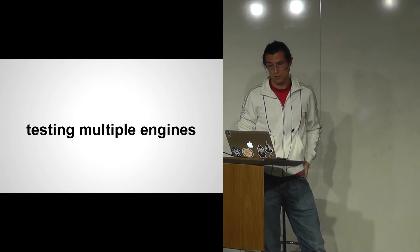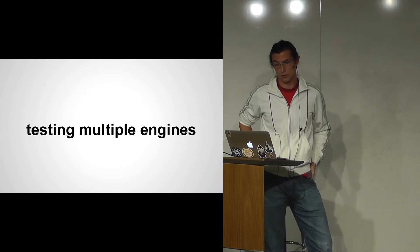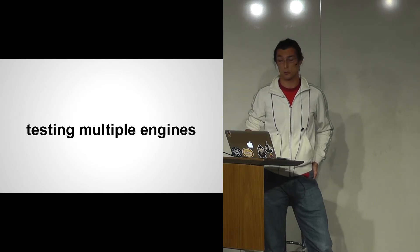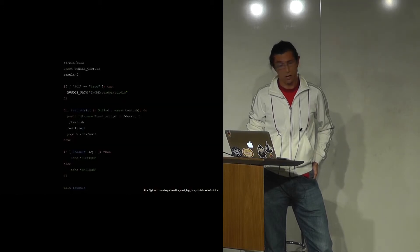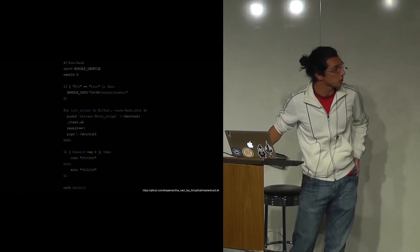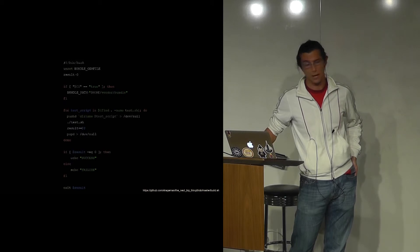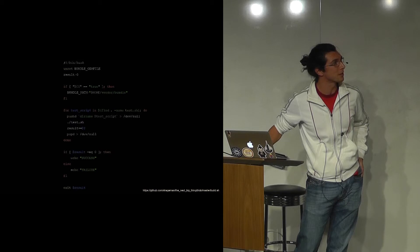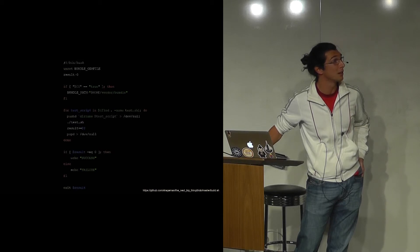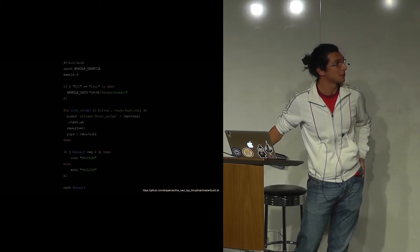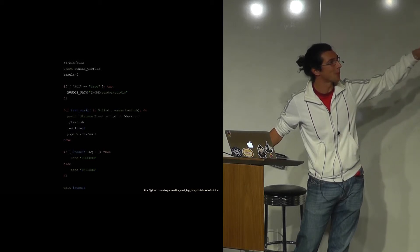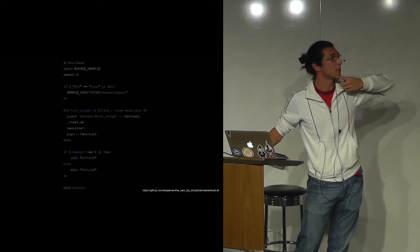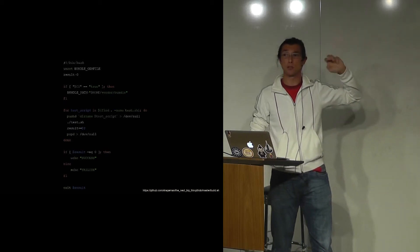Testing multiple engines is usually done with a build script that runs bundle exec rspec on each engine and collects the Unix exit codes. Recently I came across a script from Stefan, a guy who works for Pivotal, which I plan to use. It finds the test files via a bash script, runs them, and collects the results from the main app — much slicker than my manual solution of moving into each engine directory.